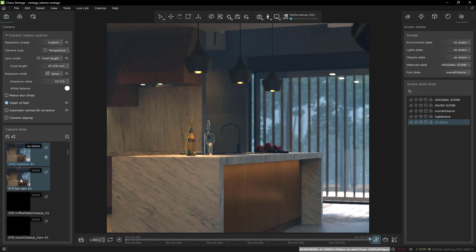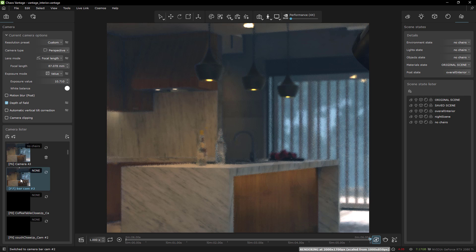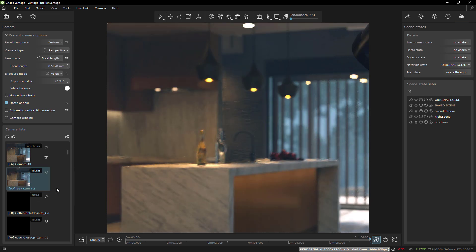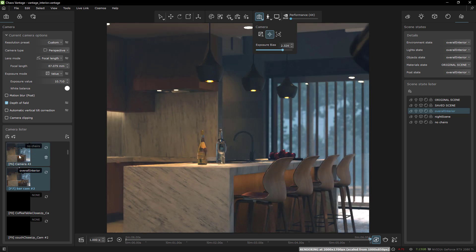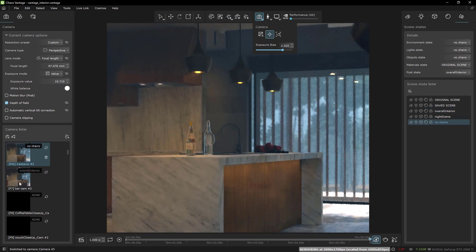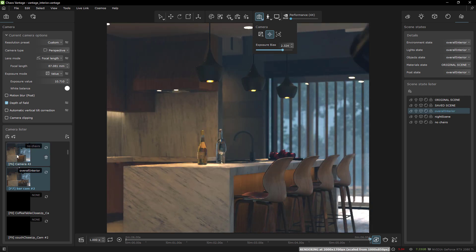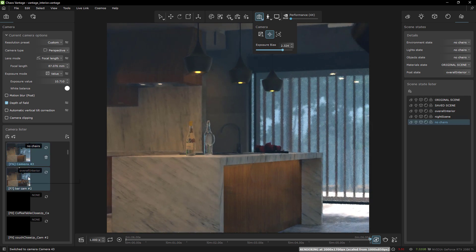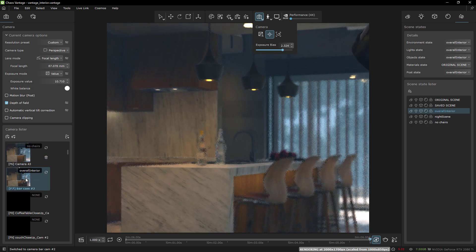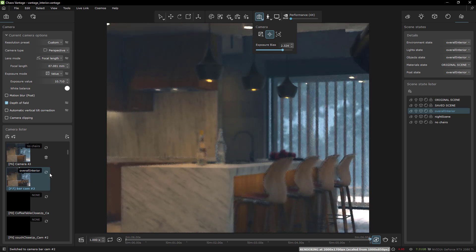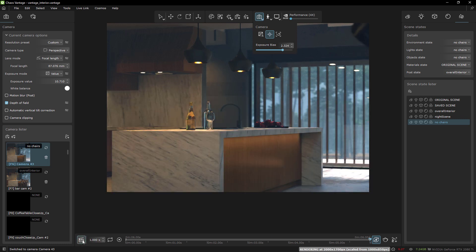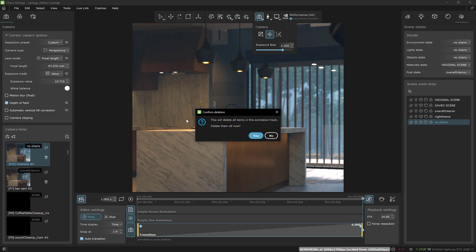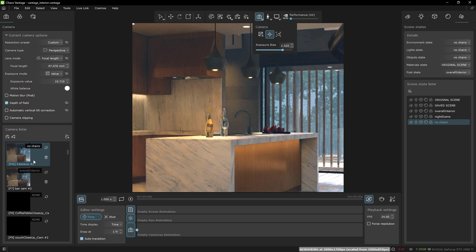So right now in the viewport we're looking at the no chairs scene state, but we can also assign that to our camera. So if I right click here and say no chairs, okay they're now gone. And I have this other camera view here too and it's going to have a scene state assigned to it called overall interior. And of course in that one the chairs are back. We need to focus them. So we have this one and this one and the main difference between them is the scene state.